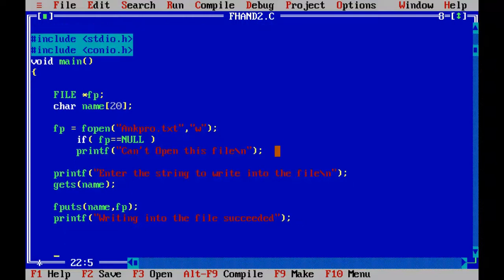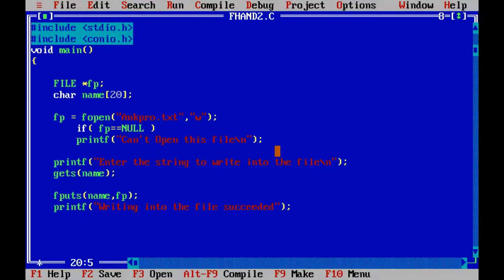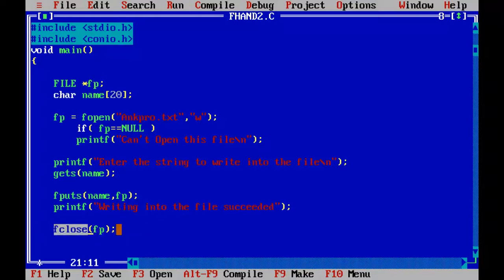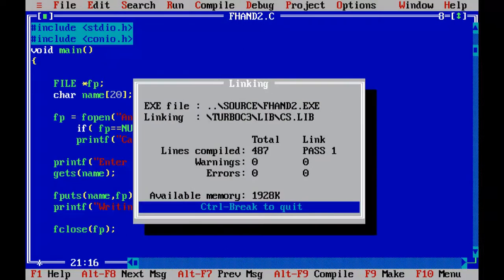So if it writes successfully, I will tell the user writing into the file succeeded. And after doing everything, all the functions, I must close the file. I didn't do this anywhere in my last programs. I should do this: fclose of fp. This will delete the pointer which is pointing to the file and return the file back to the hard disk. So it is very important to close the file after doing all the operations.